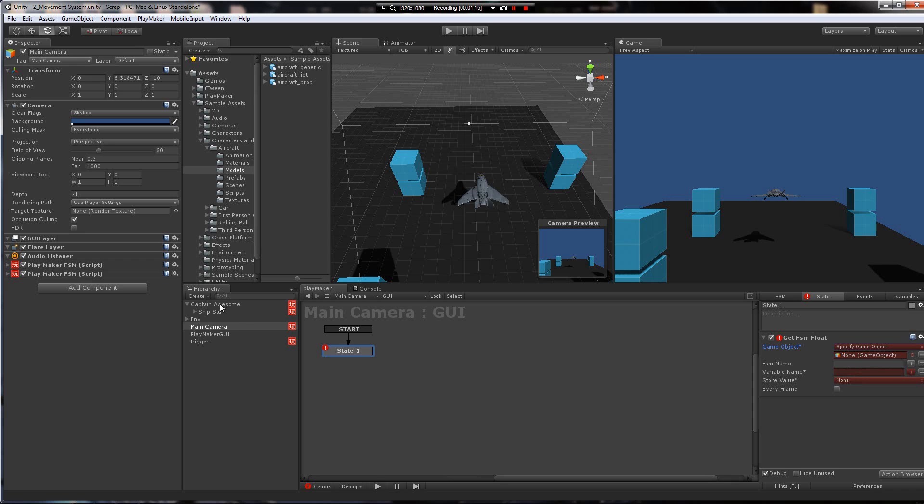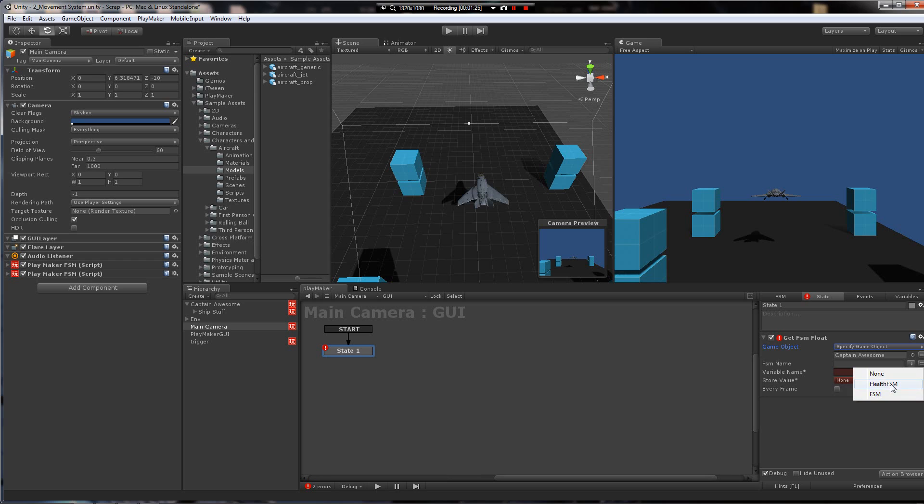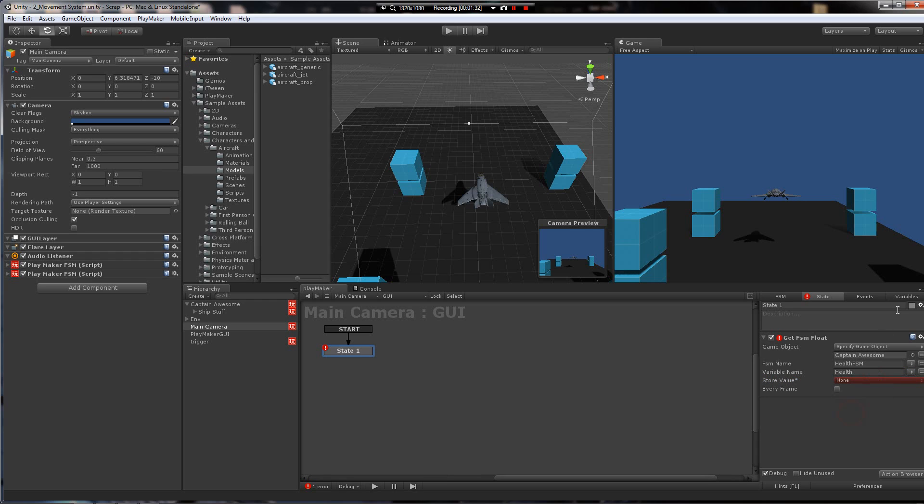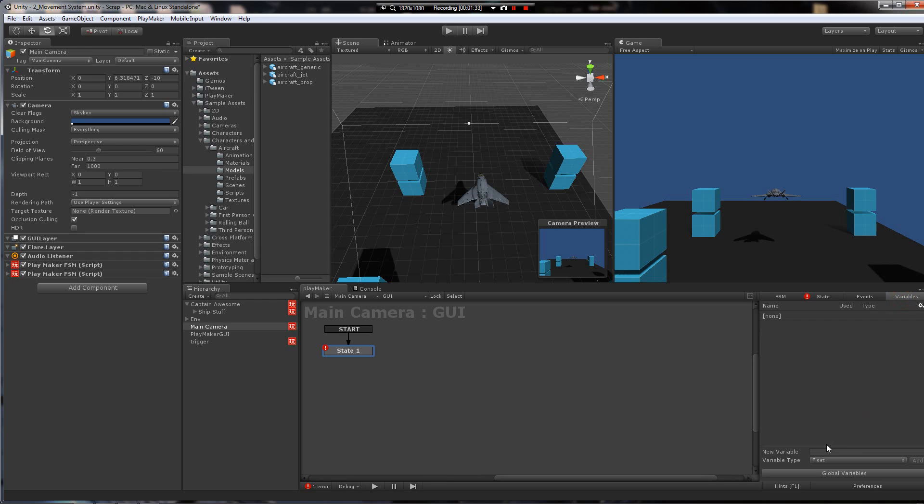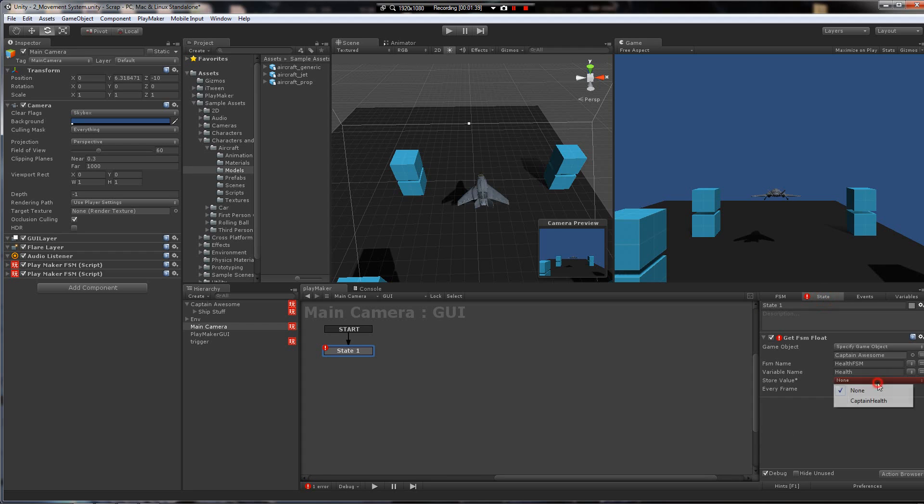So, since this is a scene object, I can just drag it over. Since it's a scene object as well, it's going to pick up the FSM name here, whatever's available on it. So I'm going to get the health FSM, health variable, and I'm going to store it in CaptainHealth, which is a local variable, right there. We're going to do it every frame. Now we've got his health.